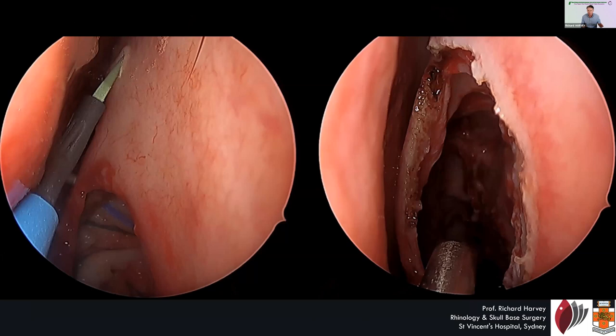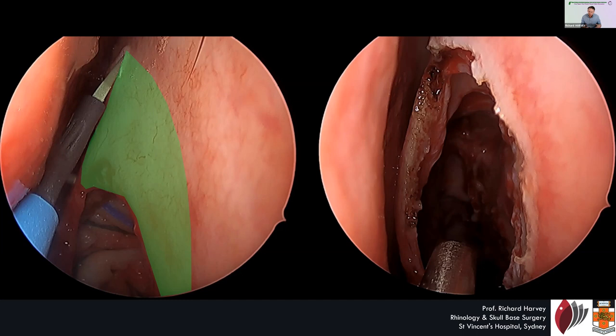We've taken this segment off — the entire axilla gets removed. This is not entirely new; my colleague PJ Wormald talks about doing a little flap here, and Jim Palmer talks about nibbling it with a Kerrison. But what is new, in my opinion, is that we remove the entire bone and do it in a way that gives us much better access.